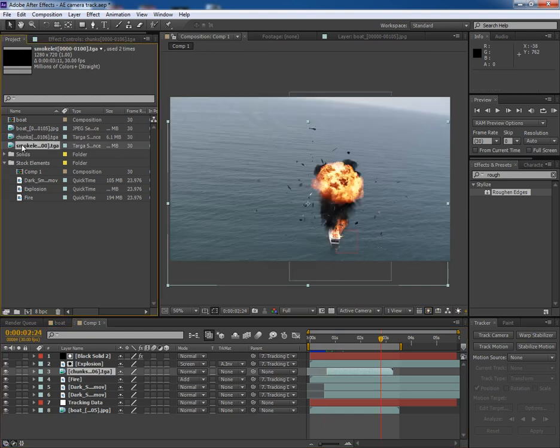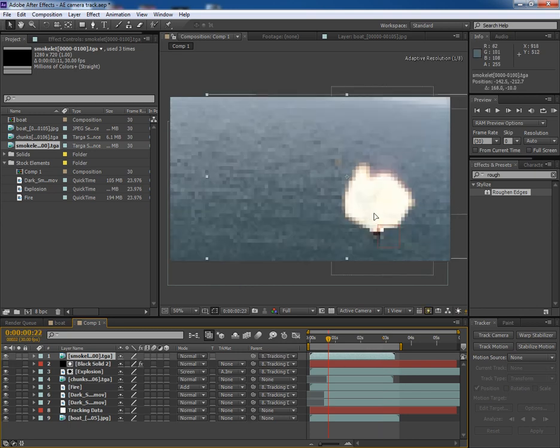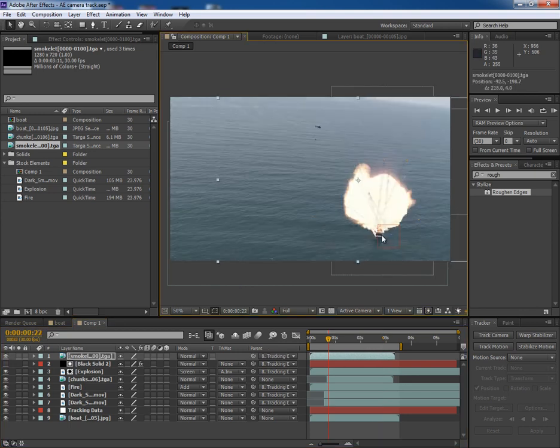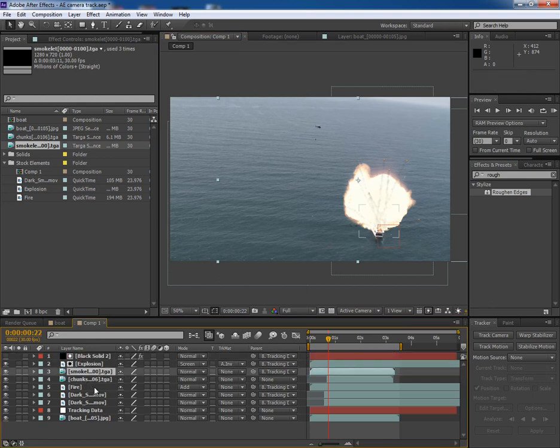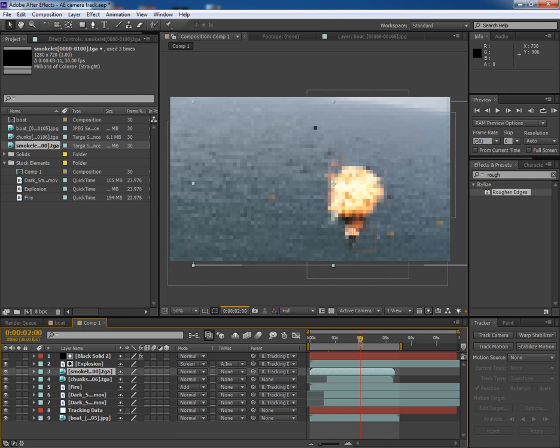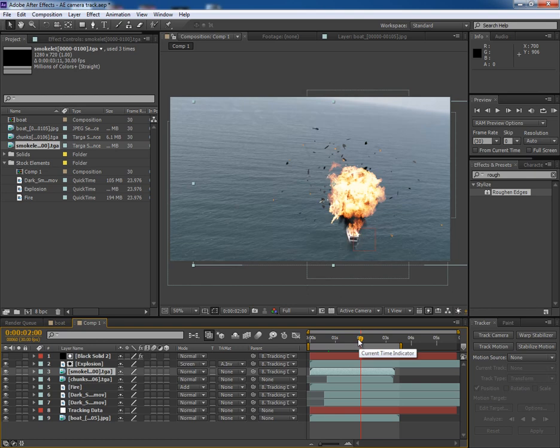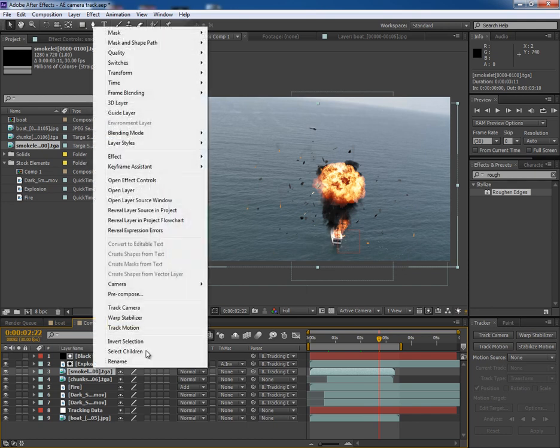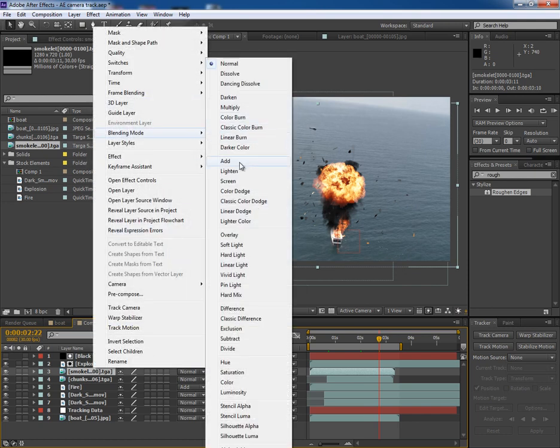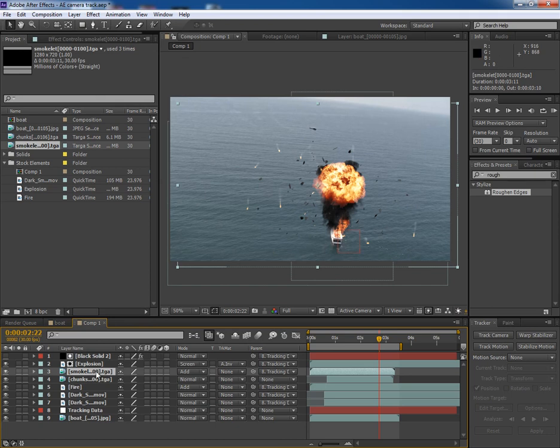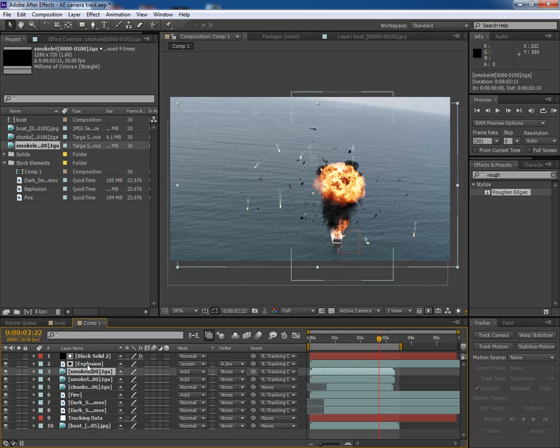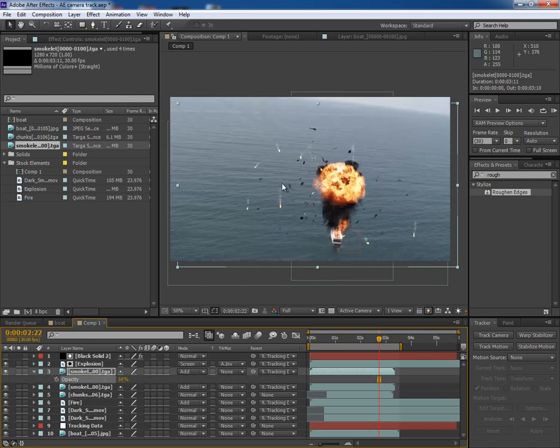Now let's add the smoke trails layer. Put it behind the explosion. It looks like this. Change its blending mode to add so that it should now look clear. Make another copy of the smoke trails. Decrease its opacity by 56%.